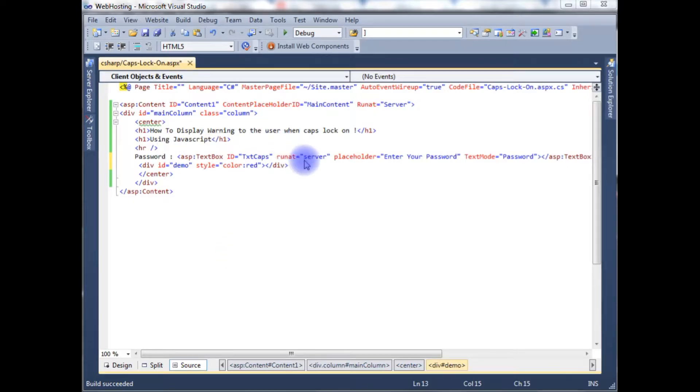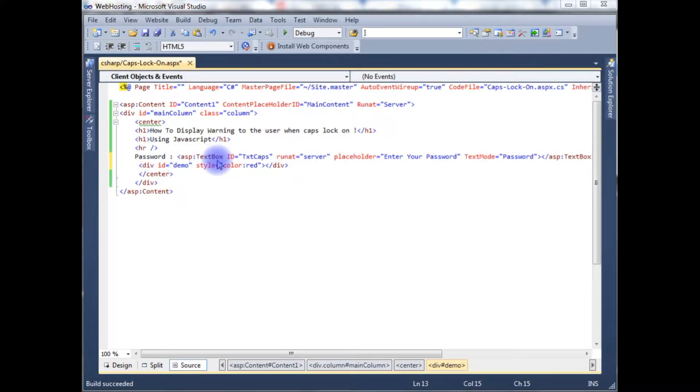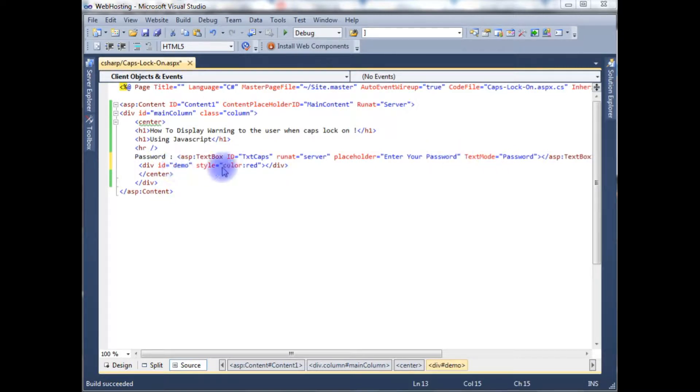In this ASPX source code, which contains header tags, one text box server control with a password mode, and one duo controller to display a message.